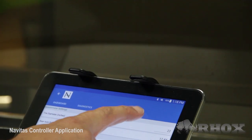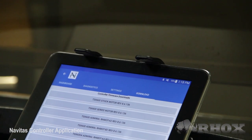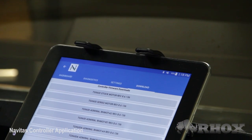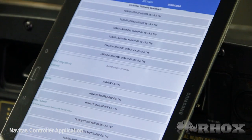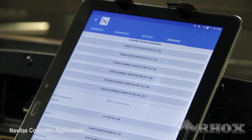Next we're going to move on to the downloads tab. This is a location where you're going to find field maps for specific motors. Before you download and install the field map, please consult with Navitas to confirm the application is correct.